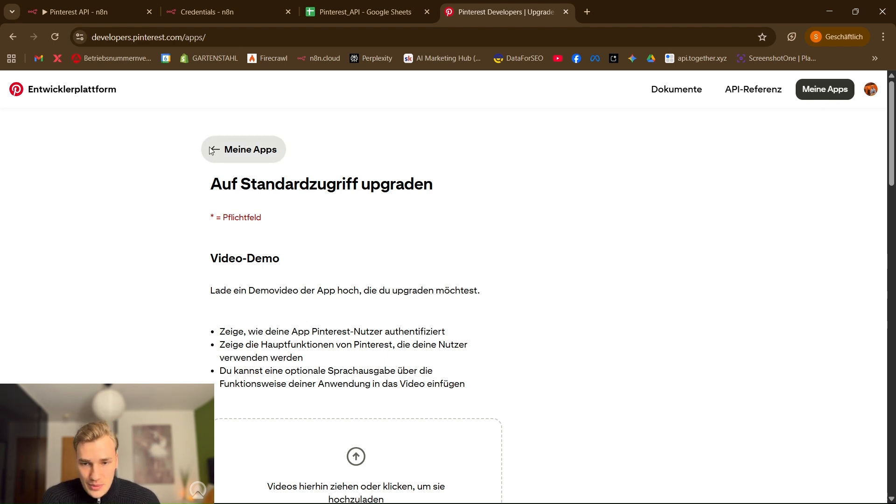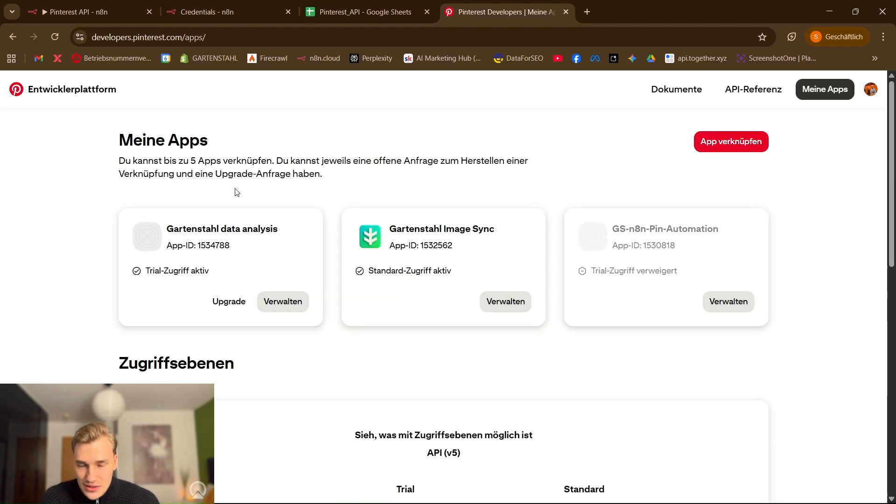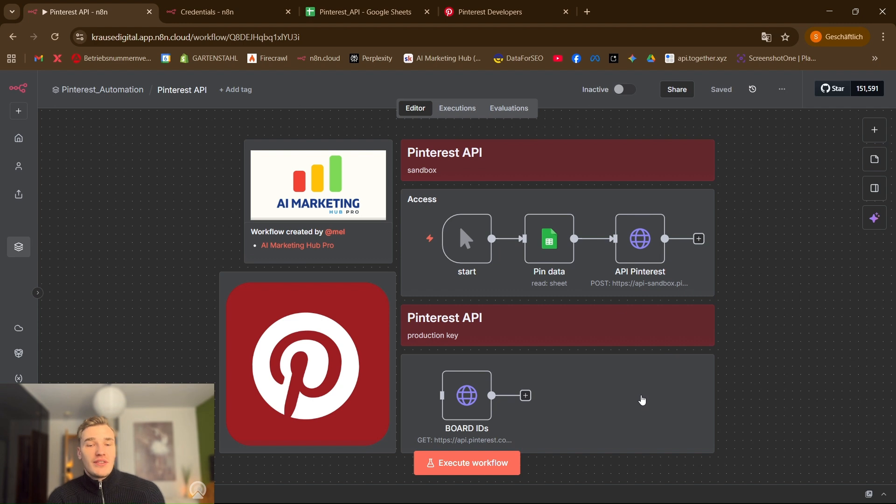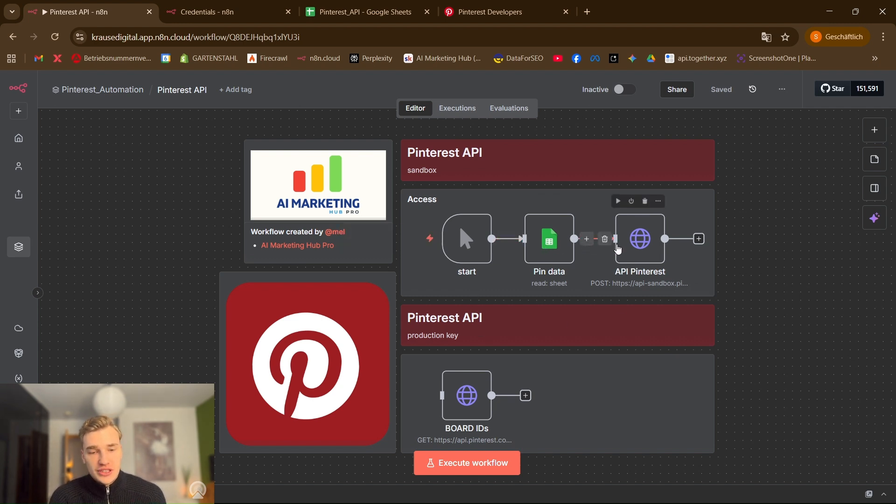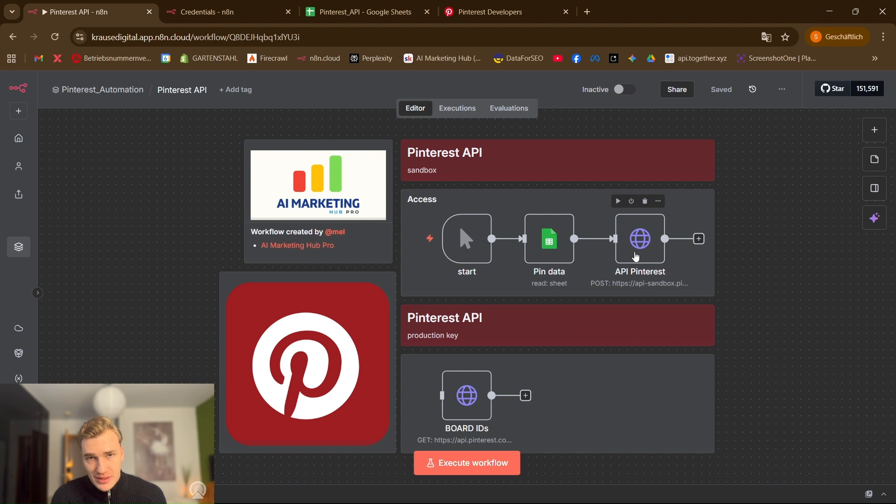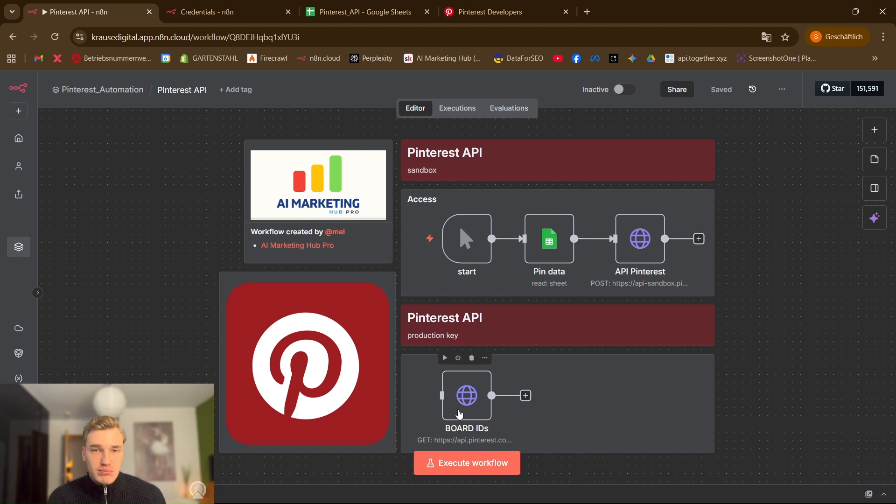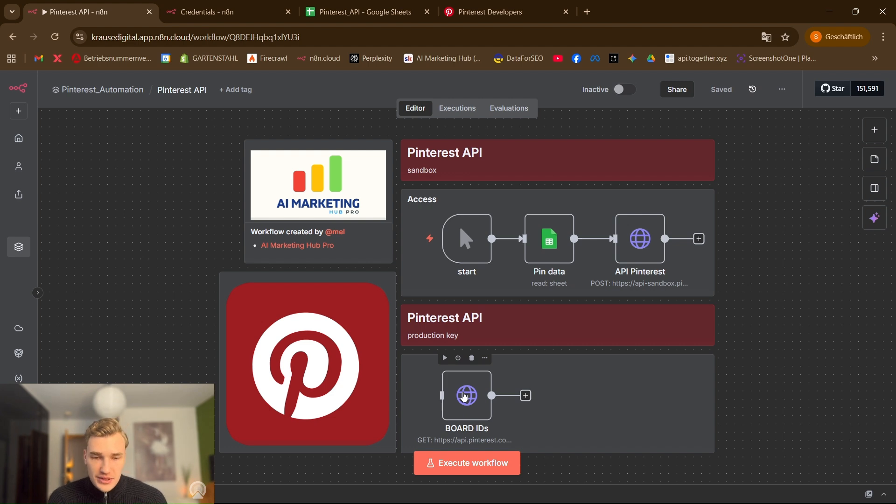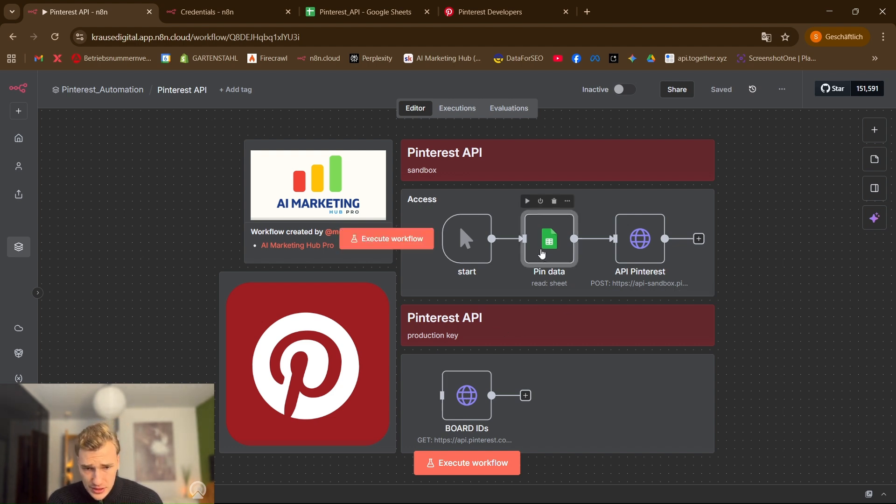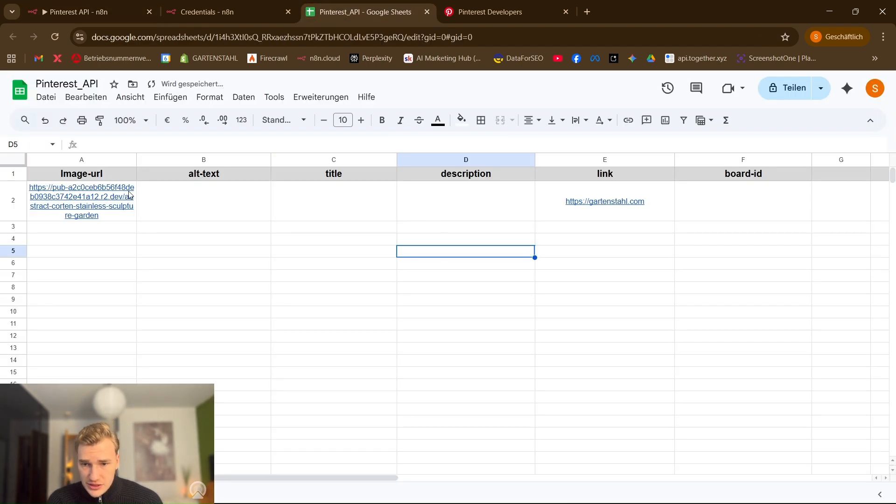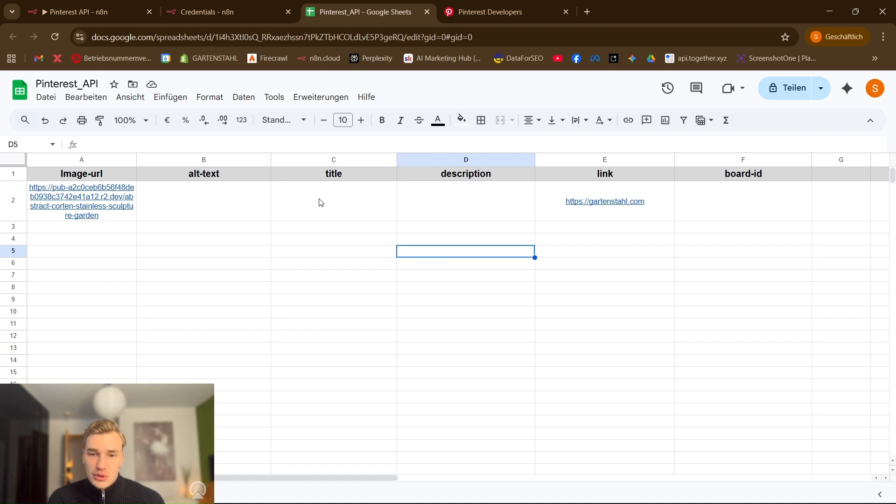So let's get into N8N. Now we have three different interesting parts here. We have a Google sheet and Pinterest post pin API call and get boards ID call through the Pinterest API. Why? Because we have to fill out all the information in the sheet, the image URL, alt text, title, description, link and the board ID.